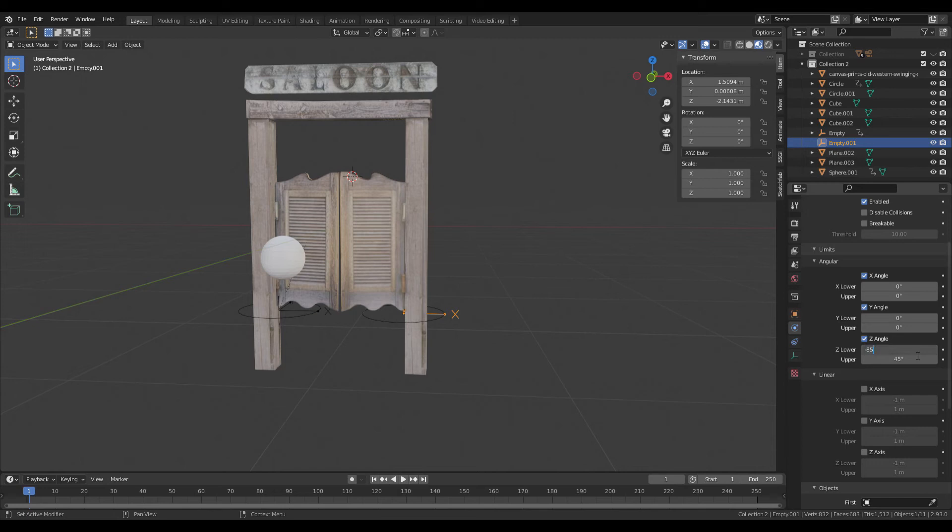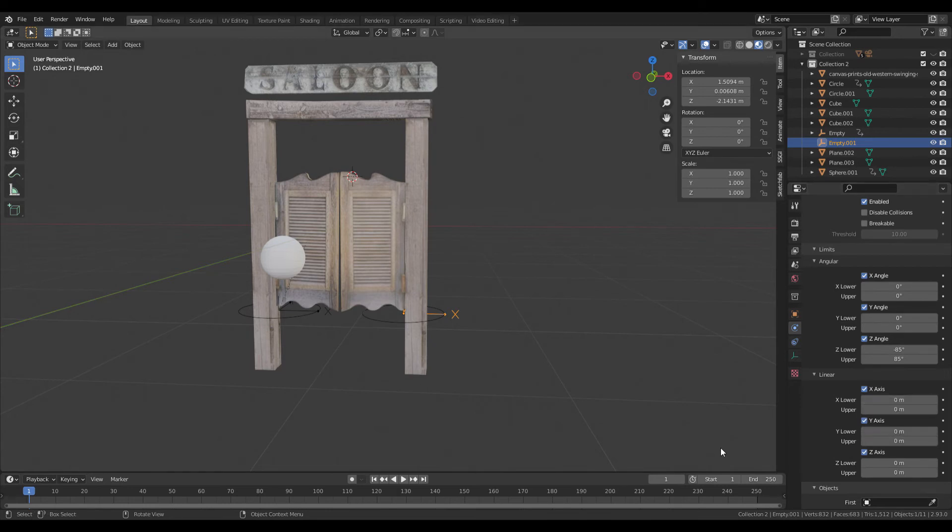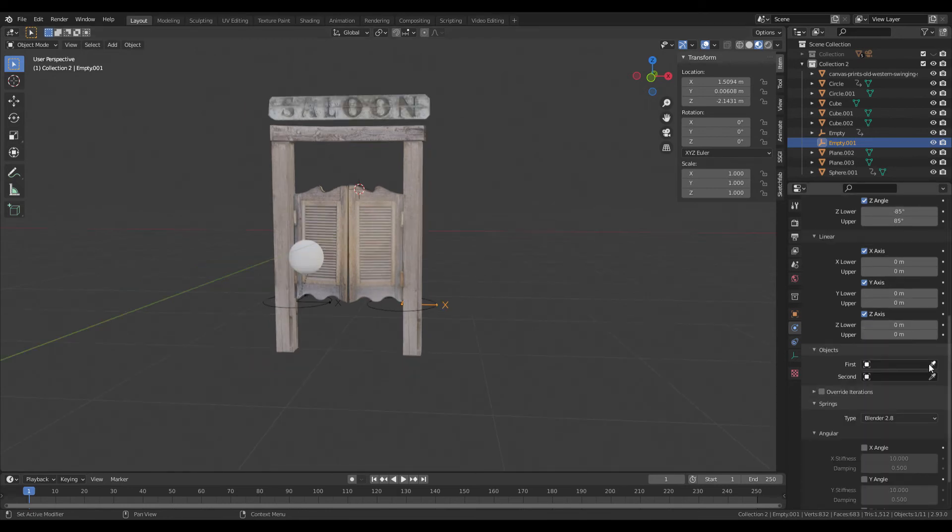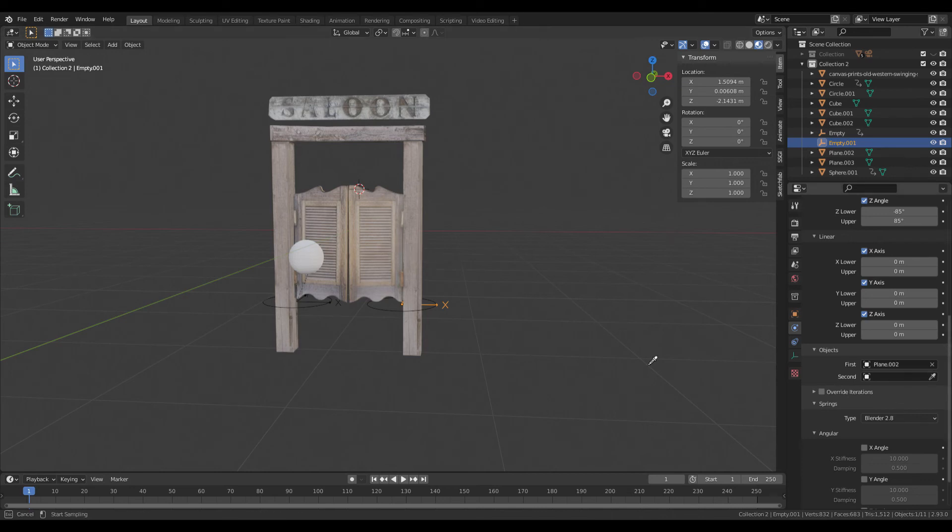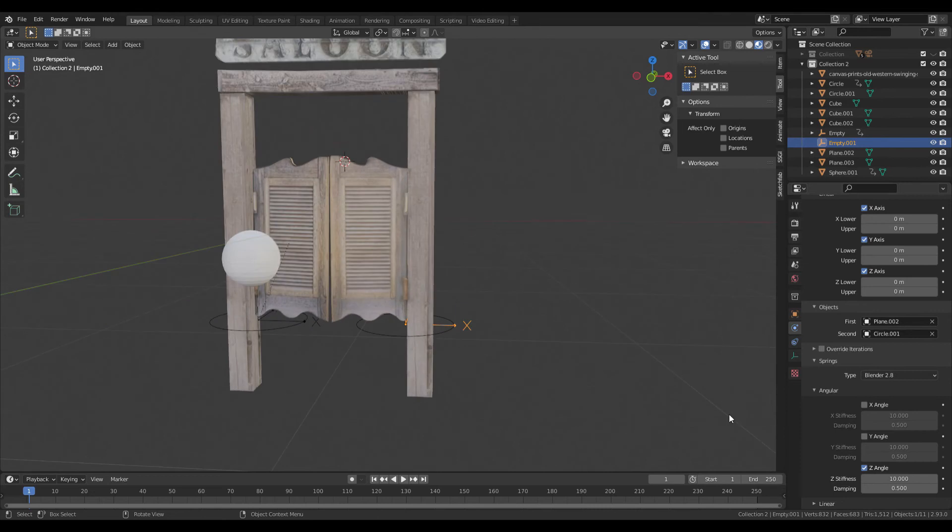Z set to minus 85 and 85, or whatever you want. Linear, change these all to zero. We don't want them moving—all we want is to rotate on that axis. Remember, first object is the door, second is the circle. The springs is set to 2.8 and Z to 60 and 3.